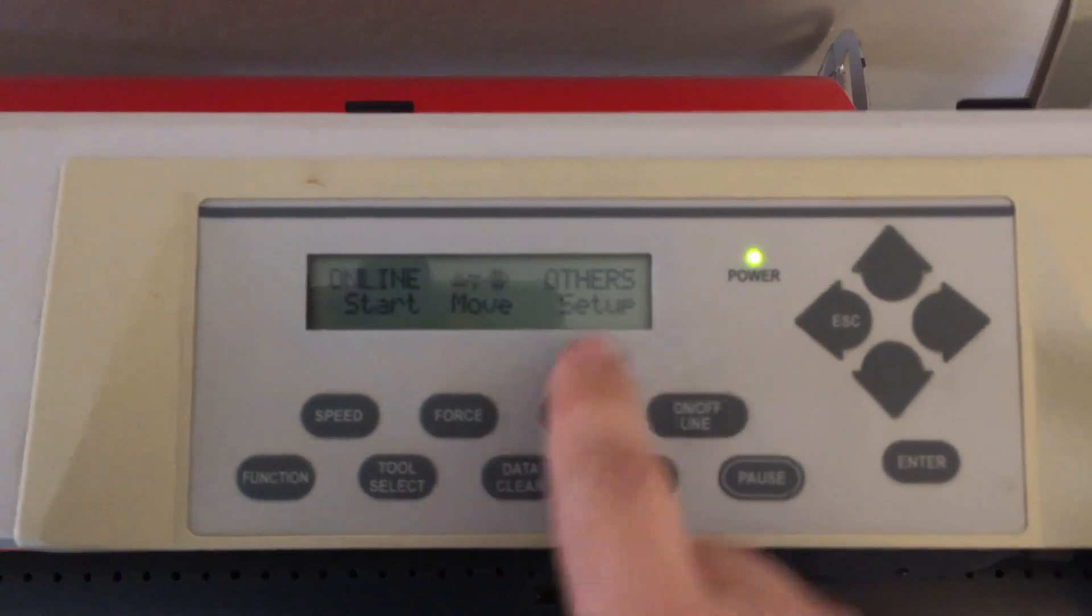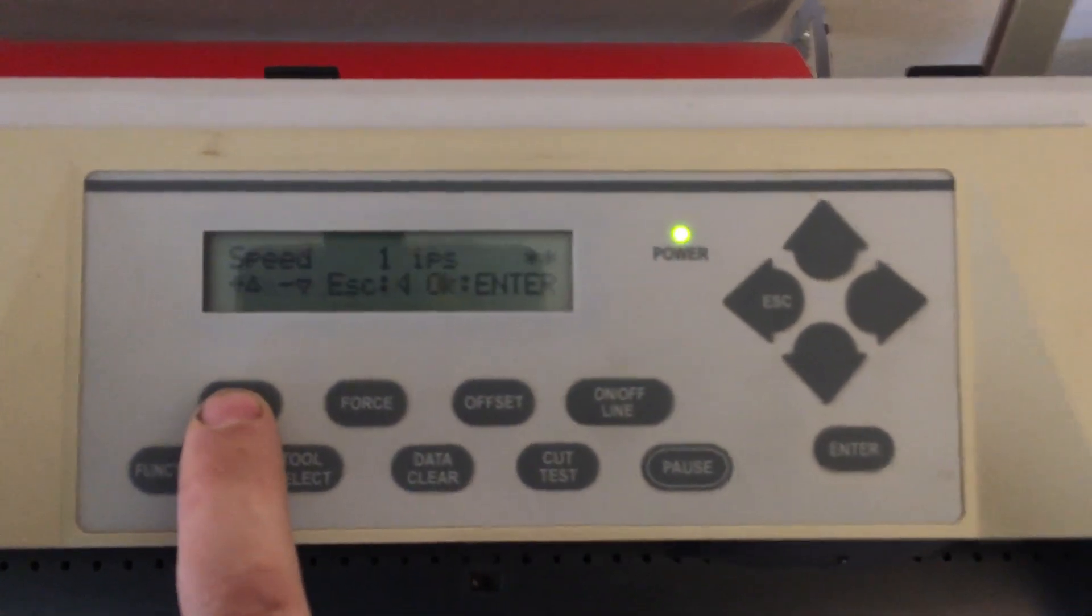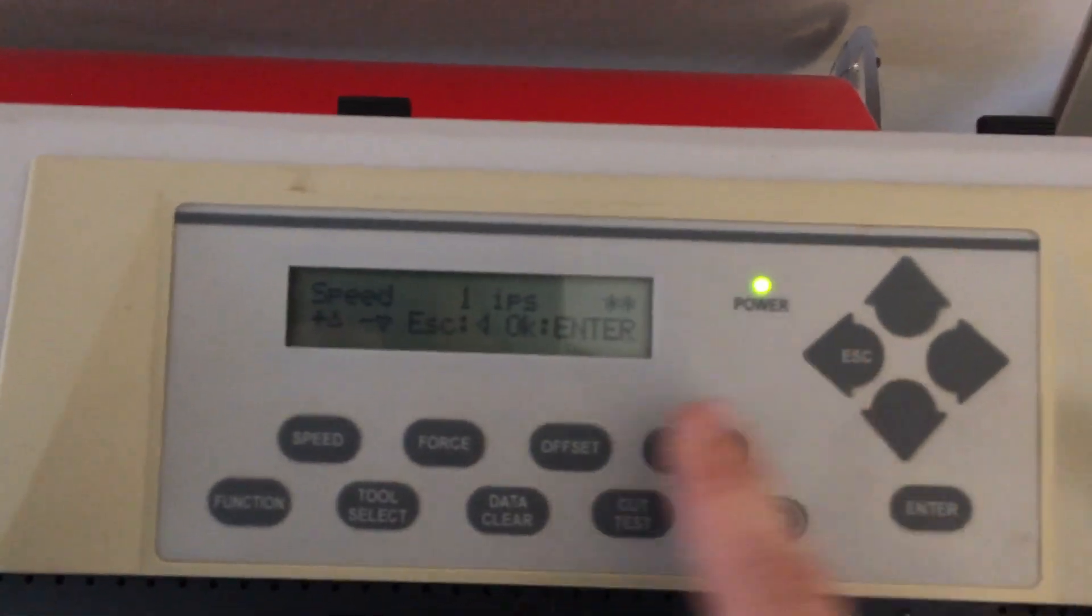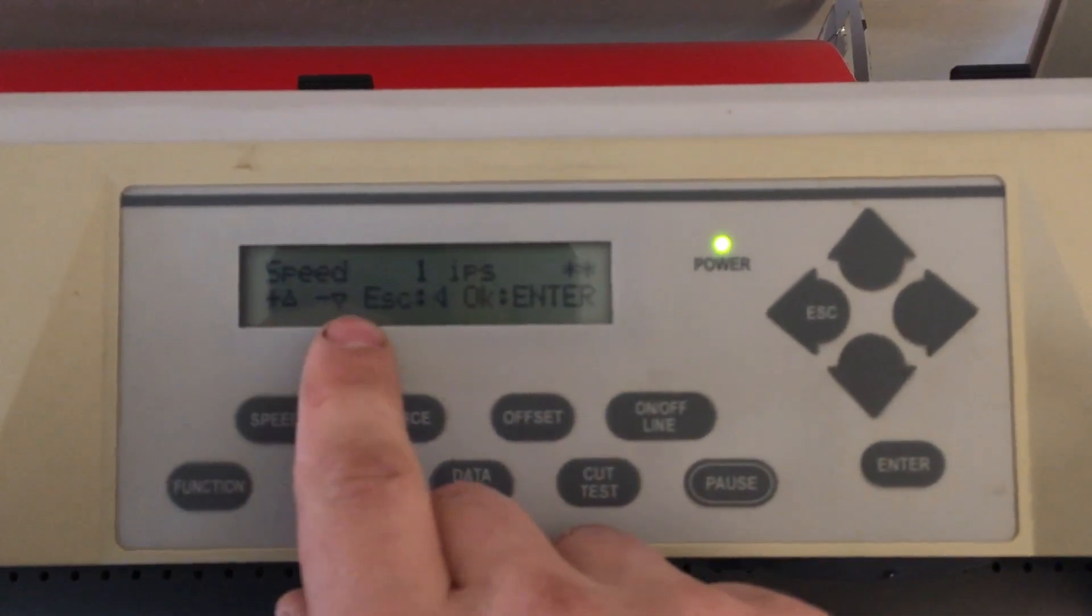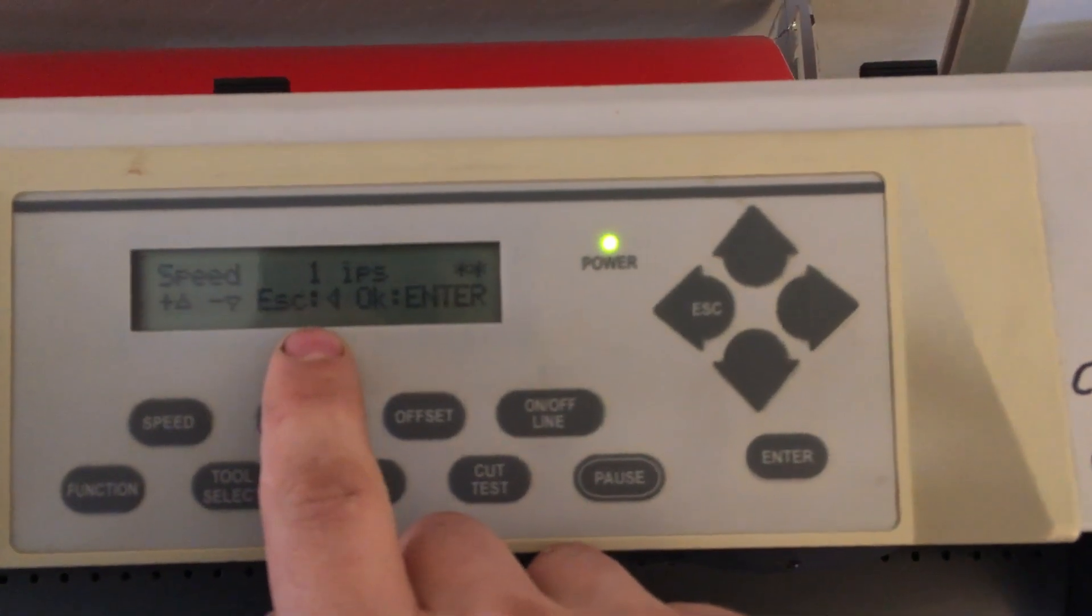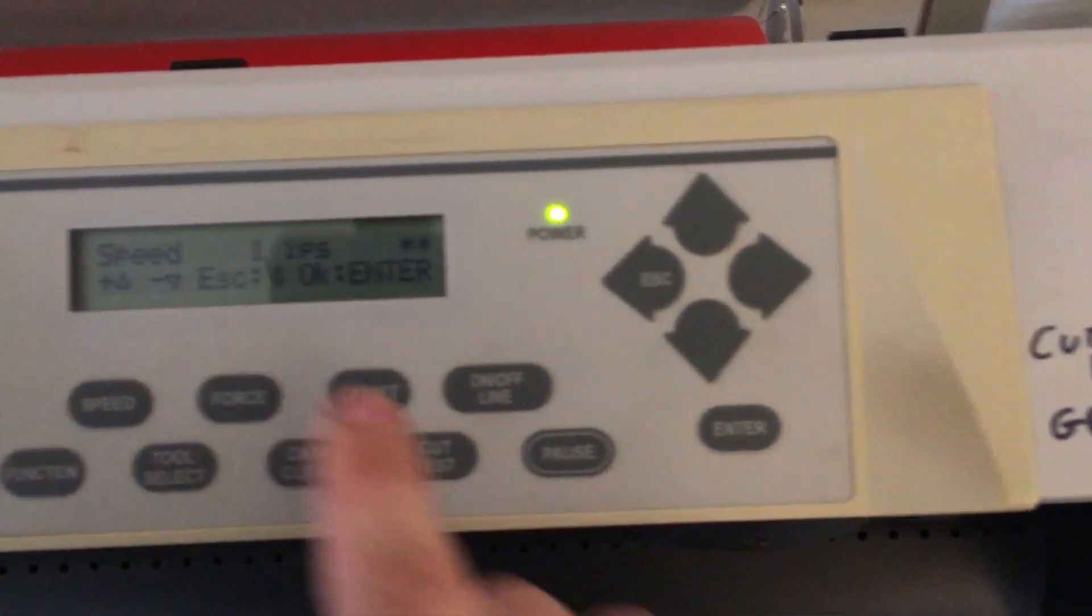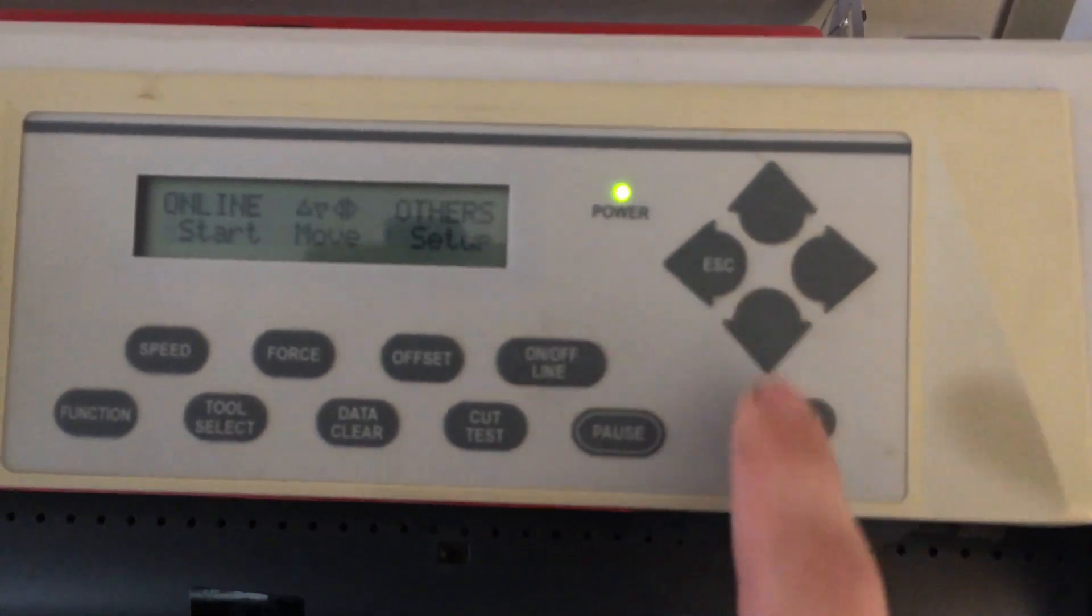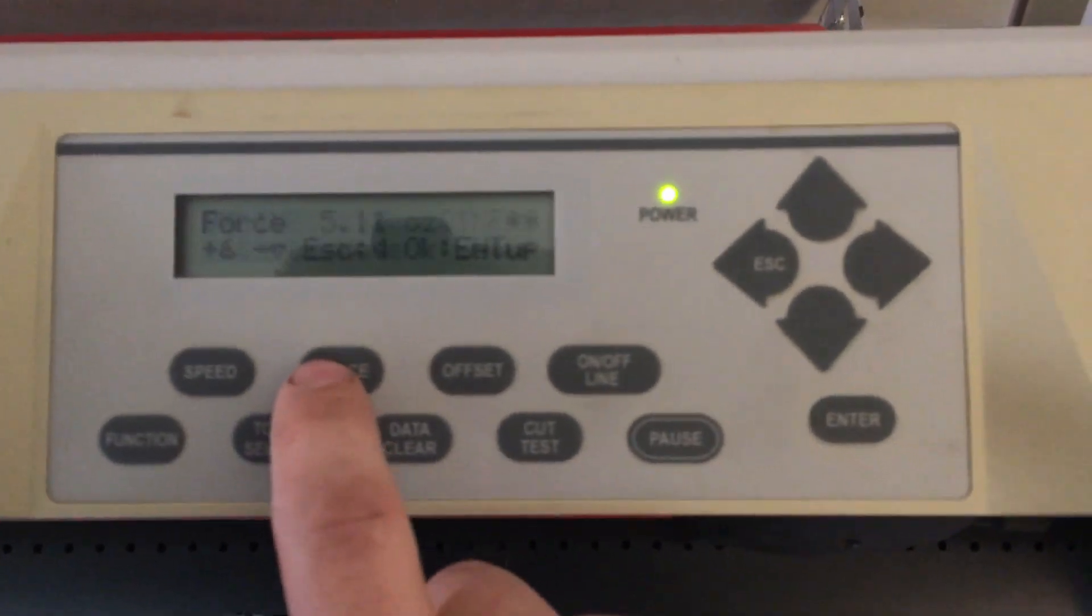It'll give you options for setup. Speed—we're at one inch per second. You can see: up is plus, down is minus, left key is escape, and enter is okay. That's referring to these. So left key is almost always escape.